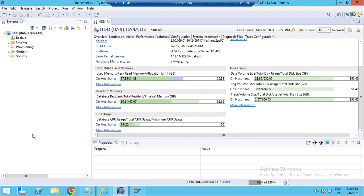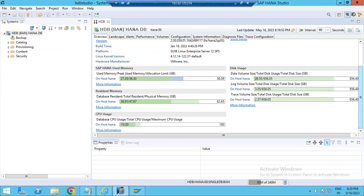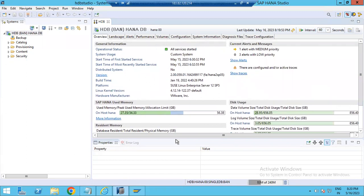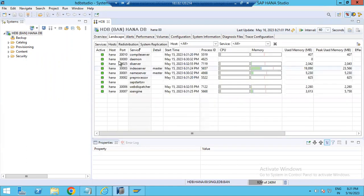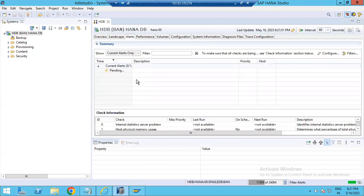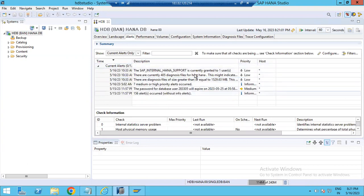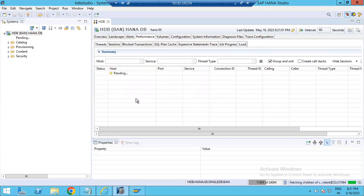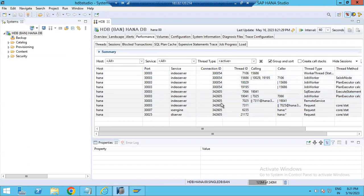All SAP HANA database-related information is available here. This is the HANA Administrative Console, used by basis or security teams to monitor the system. They can check system properties and enhance database security as needed. The Landscape tab shows what servers are available, memory usage, and location details. The Alerts tab shows any issues occurring in the system so the security team can be notified.